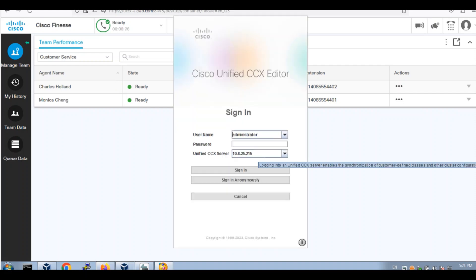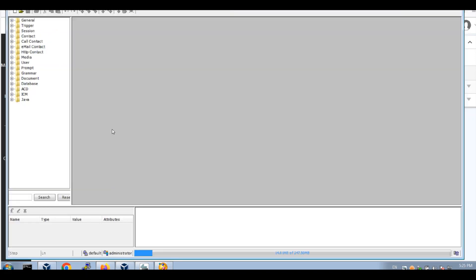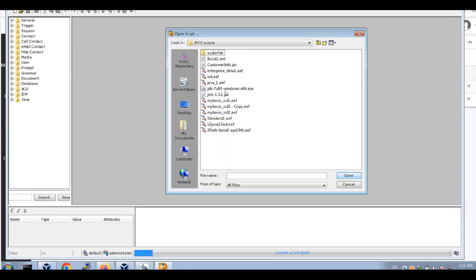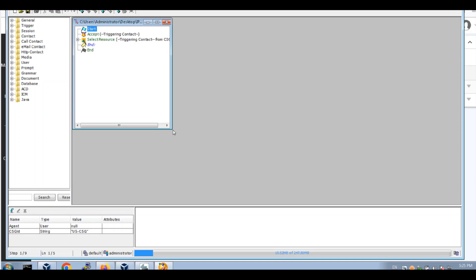So what we're going to do is log in to the UCCX editor. In here we will open up our first script — my first script. Save the standard one. Alright, let's see what's in it.